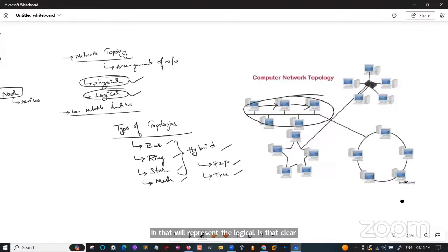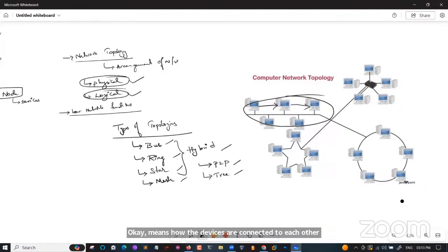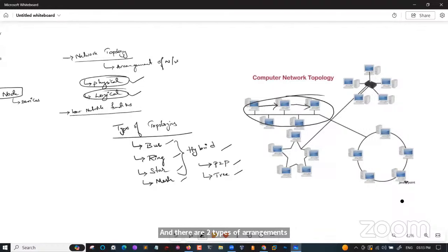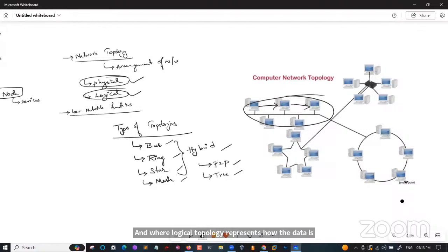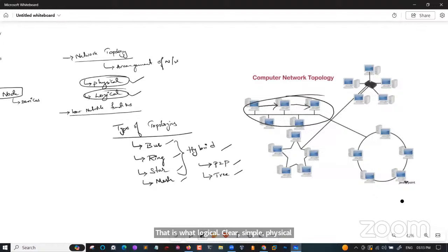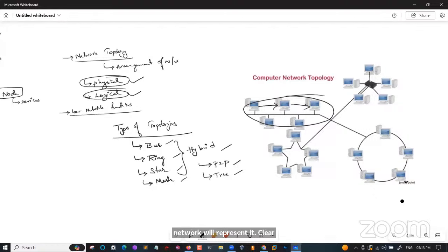Network topology is a structure of a network showing how all the components are interconnected. There are two types of arrangements: physical and logical. Physical topology is the geometric representation of all the nodes in a network — how the devices are connected. Logical topology represents how the data is flowing in that network from one device to another.